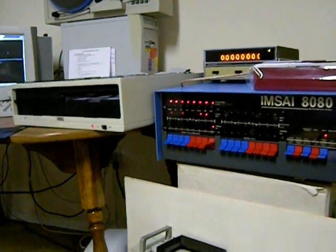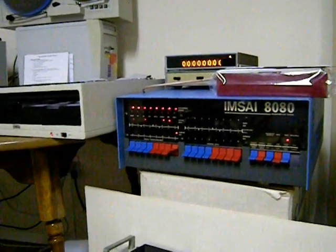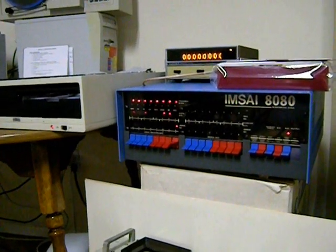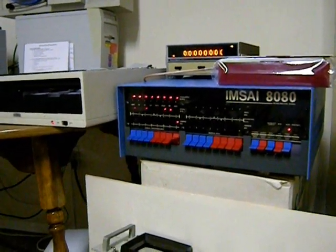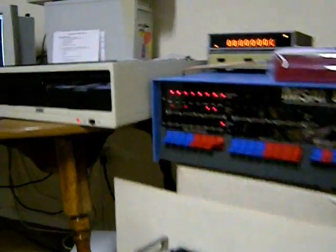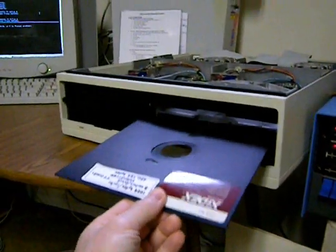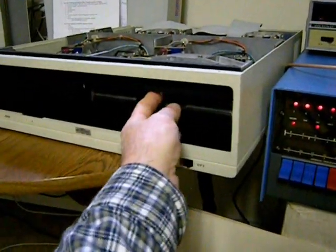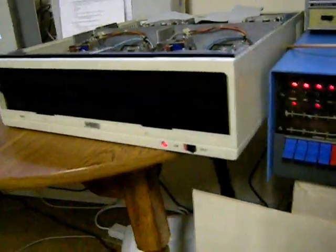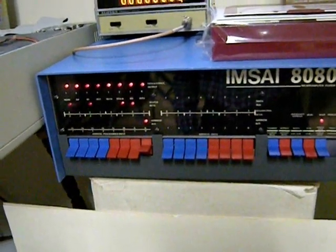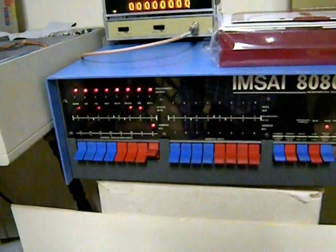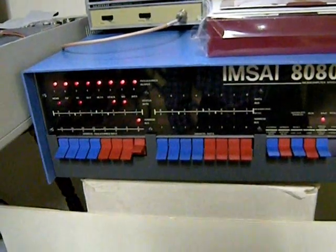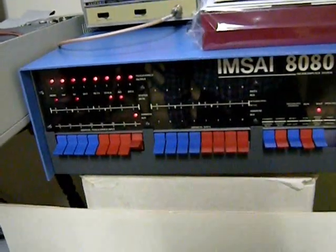Now we've got the Sector Read Write program loaded into the IMS computer. So what we will do then is put our floppy disk in that has already been formatted.